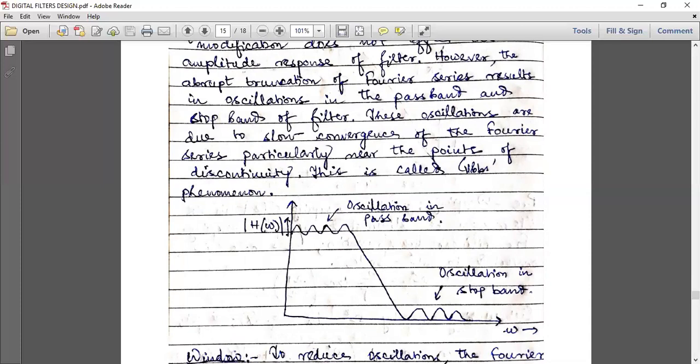This is the graphical expression of Gibbs phenomena — the magnitude of H(omega) along the y-axis and omega along the x-axis. At the top are oscillations in the passband; at the bottom, oscillations in the stopband. We truncate either the top or the end to discard certain unwanted oscillations in the passband or stopband.